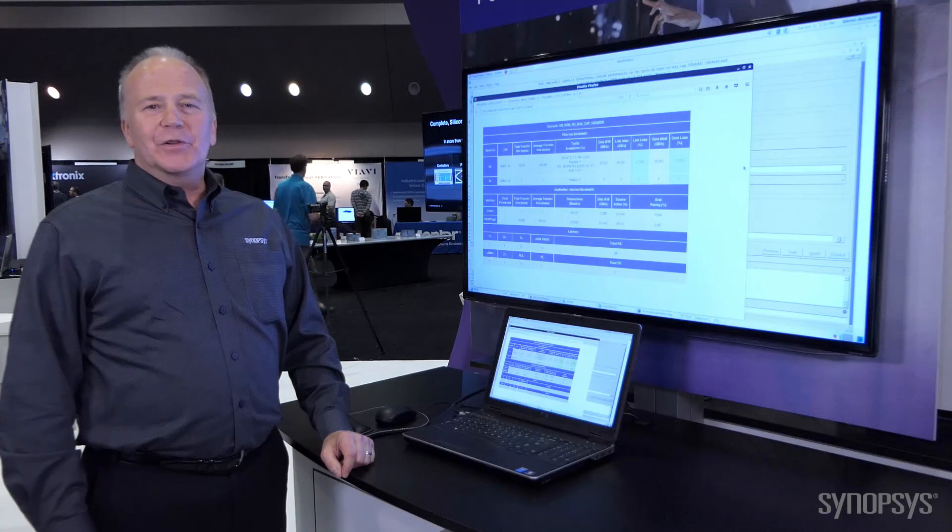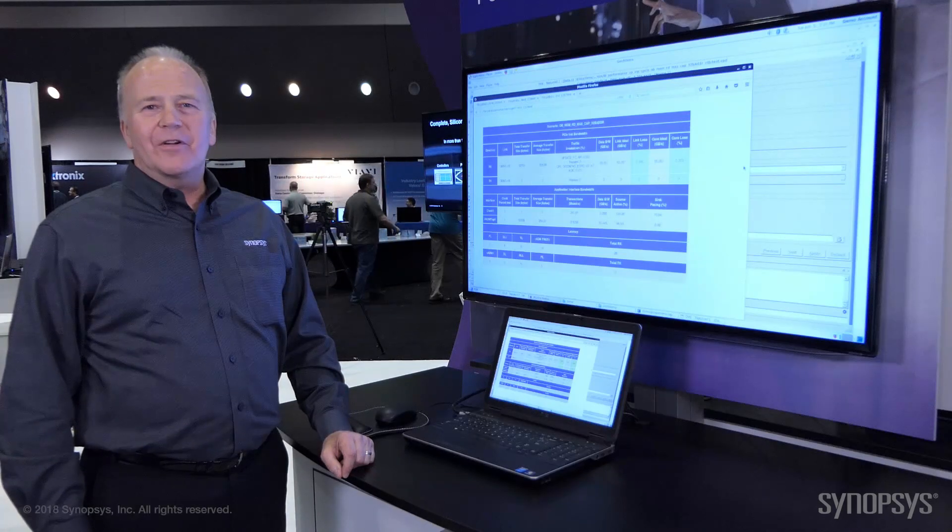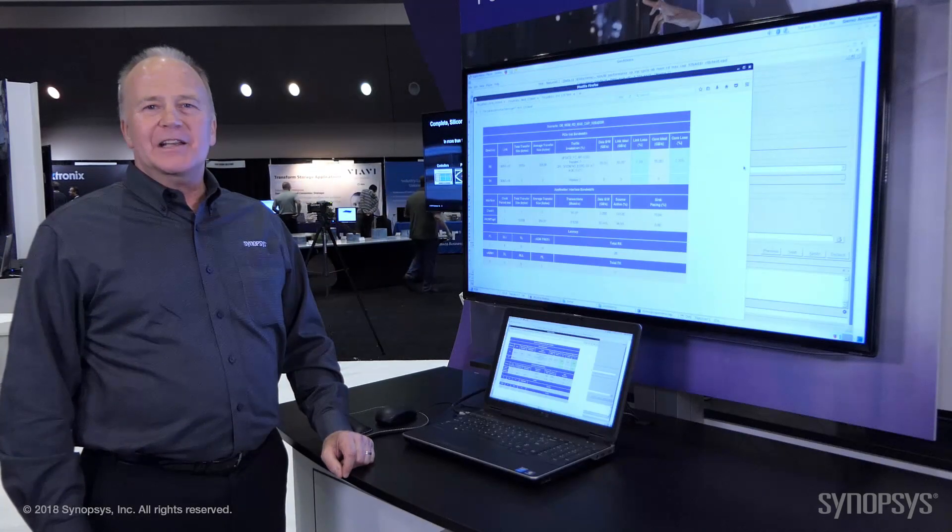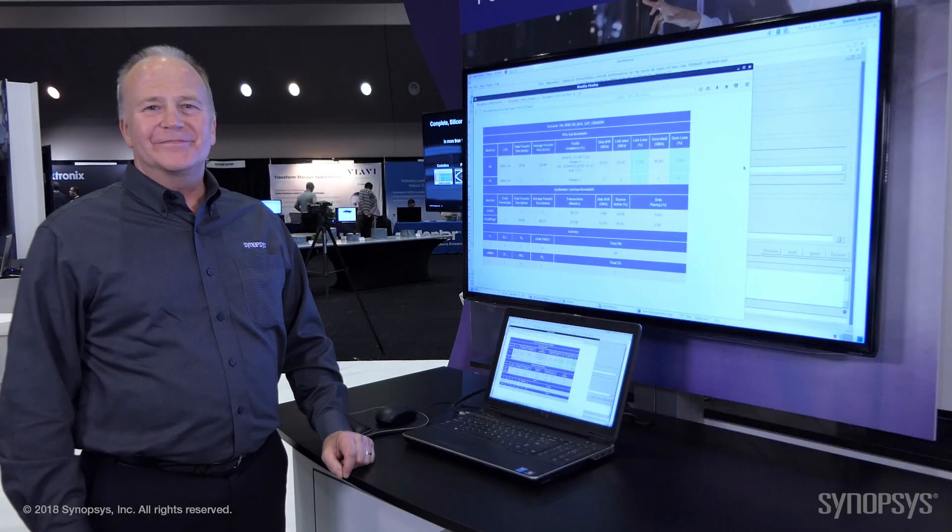This concludes our demonstration of our IP for PCI Express 5.0. Thank you.